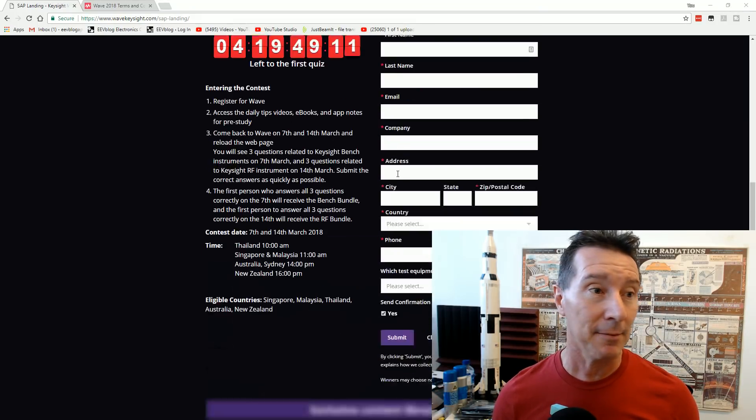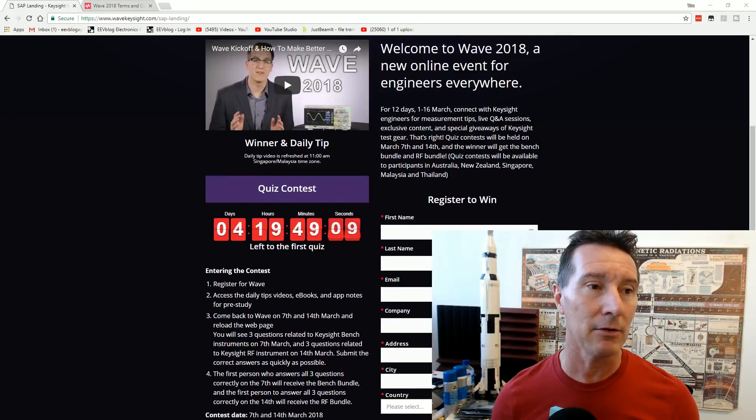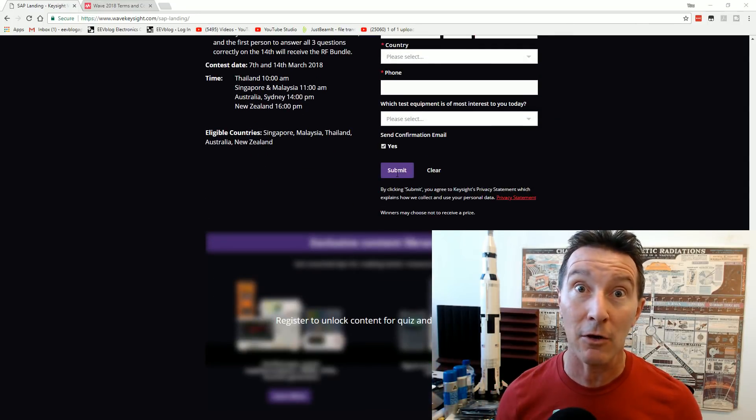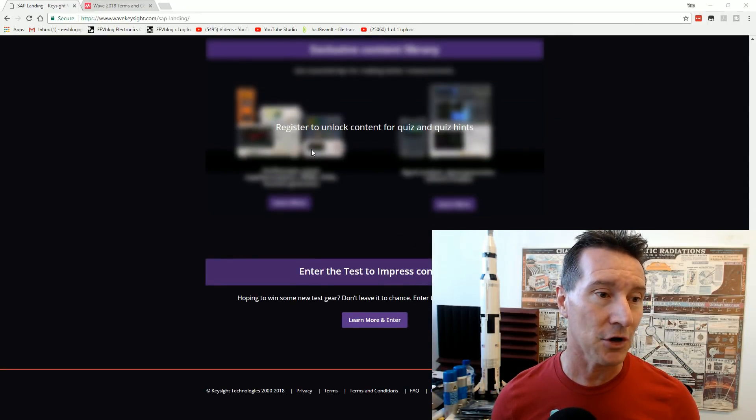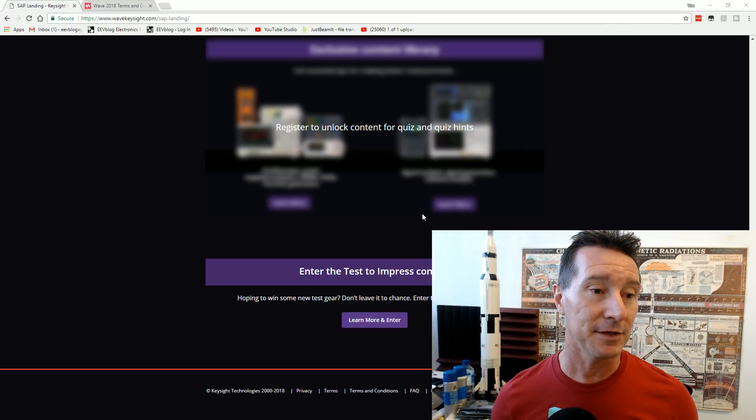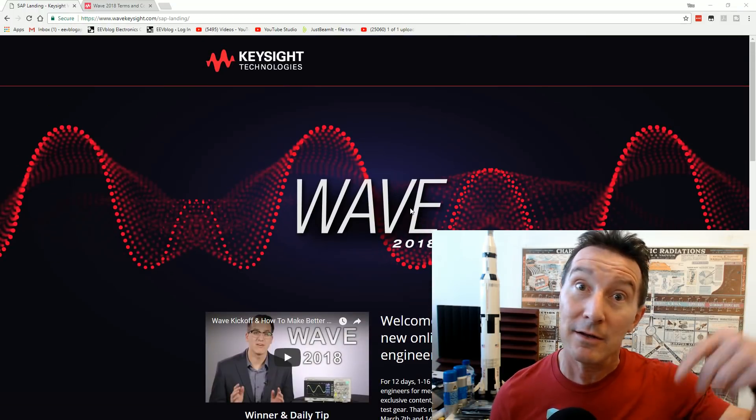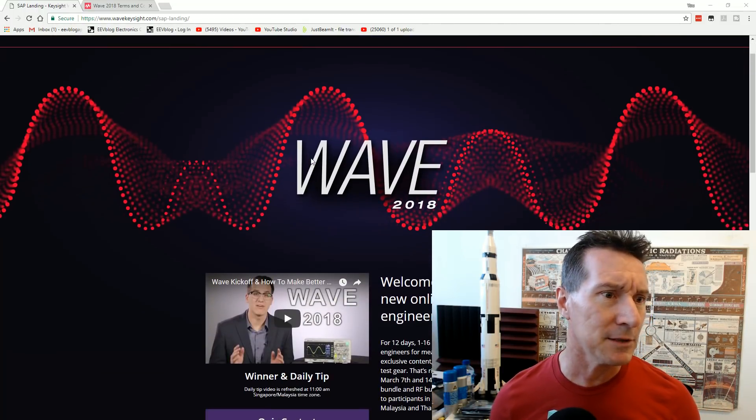So you sign up, there's Daniel, there you go. And they've got like daily videos and scope tips and all that. Anyway, enter the Test to Impress contest, I'll link it in down below. But look what you can win in this puppy now.